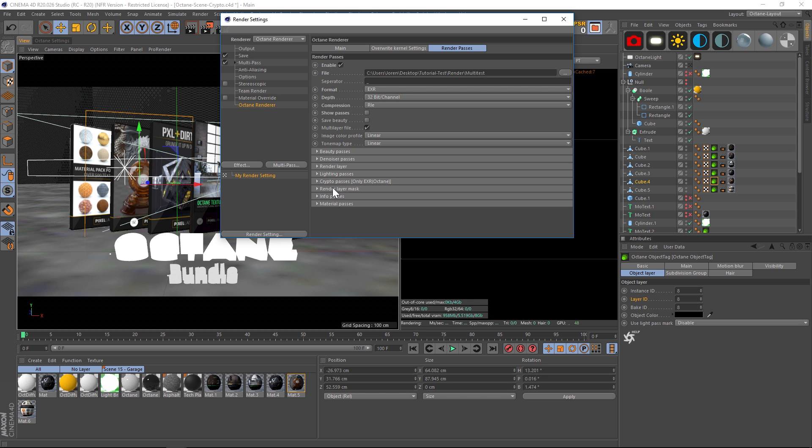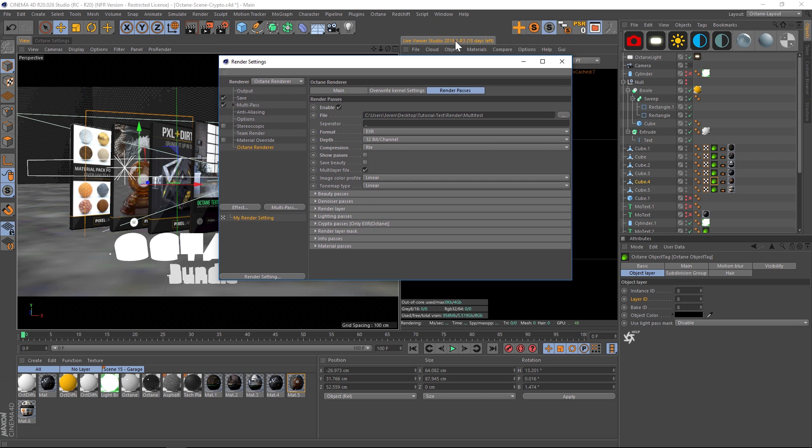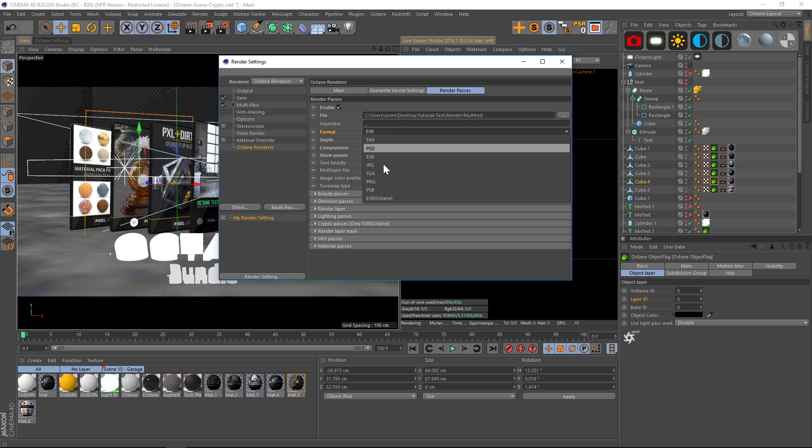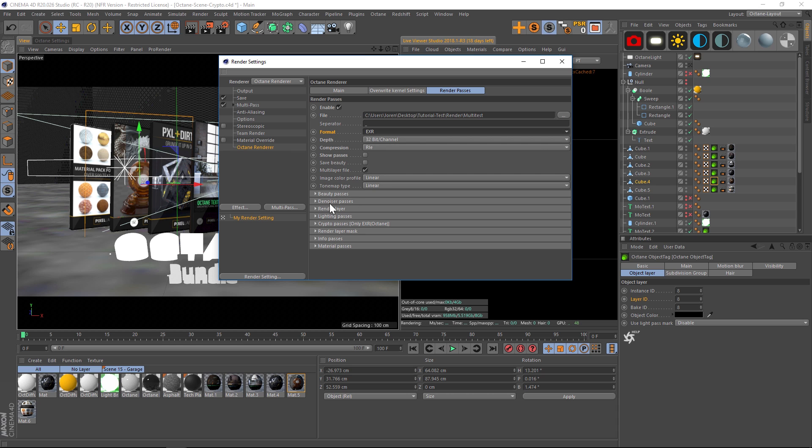Here's what we're going to do: First of all, make sure you upgrade to Octane 2018.1. Then you're going to have this crypto passes right here. Instead of setting up all your mats, all you're going to do is go into your render settings and make sure that you are on EXR, the one that has Octane in parentheses. If you use the regular EXR, it will not work.